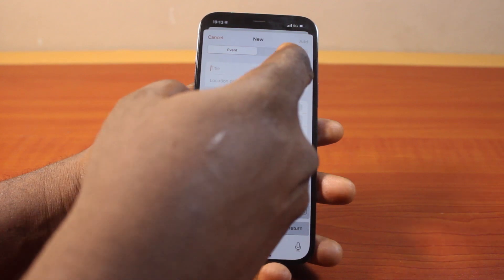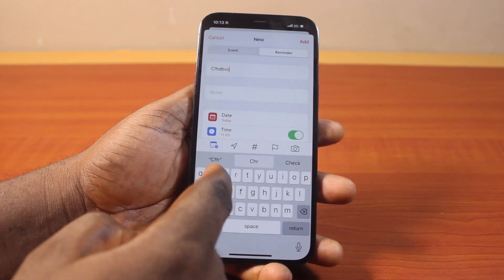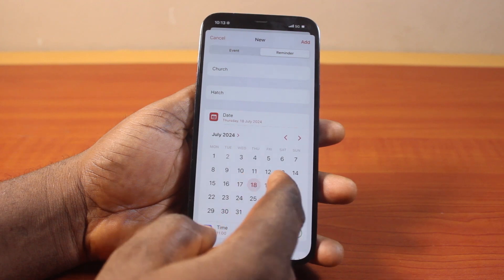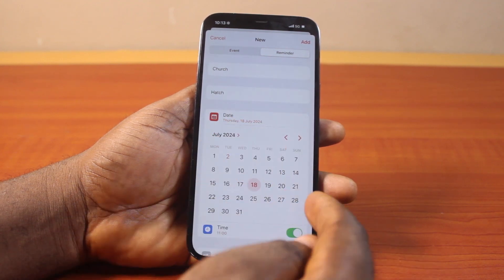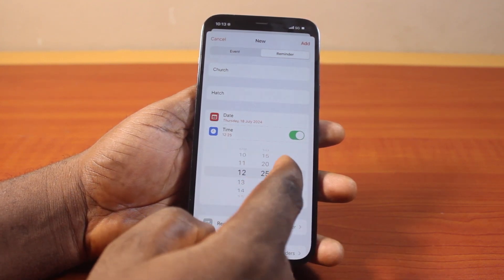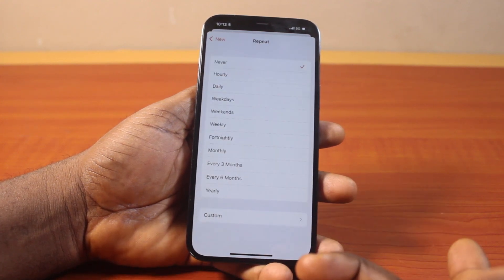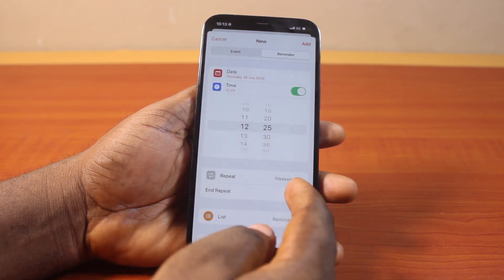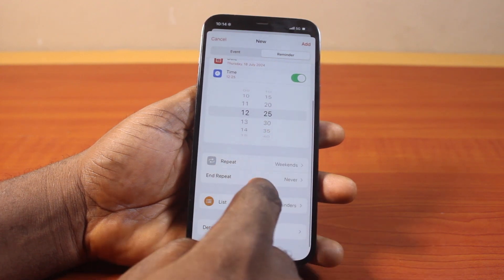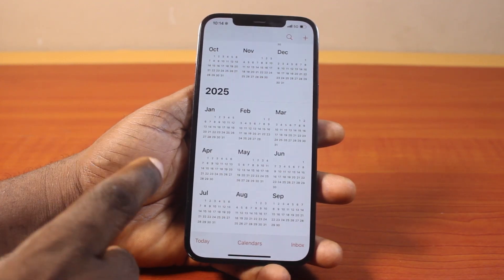Go ahead and tap 'Reminder,' then fill in the notes, select the day to add the date, set the time, and choose how often you want to repeat the reminder — options include never, once a week, or weekends. Once you're done configuring, go ahead and tap 'Add.'